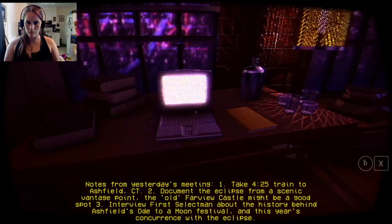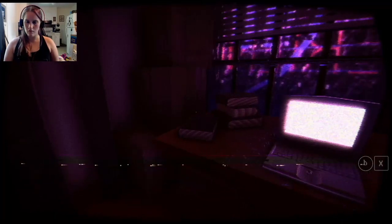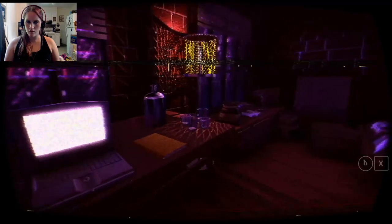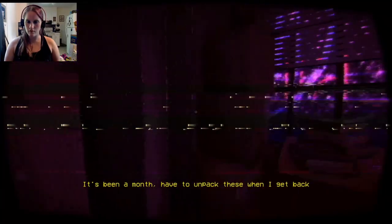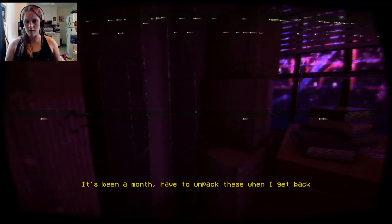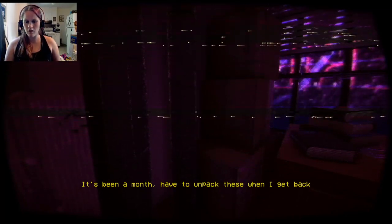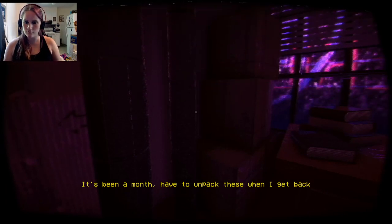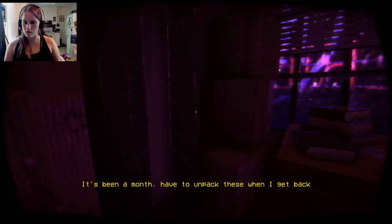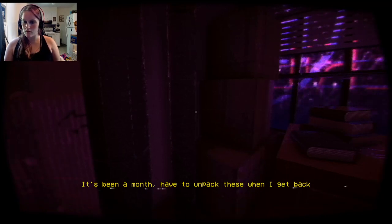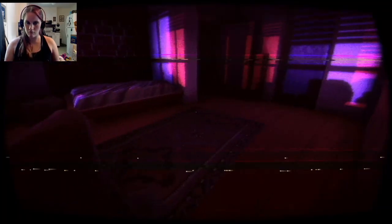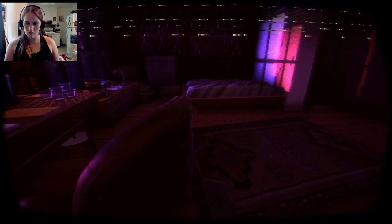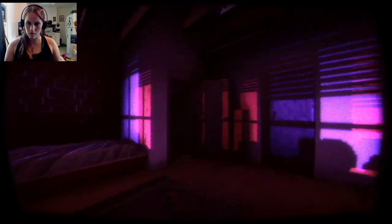I can't get out of this chair. Oh, no. Okay. Get out of the chair! Alright. It's been a month. Have to unpack these when I get back. How long of a trip am I taking? Where have I come from? Where did I go? There's not really much in here as far as clicky stuff.